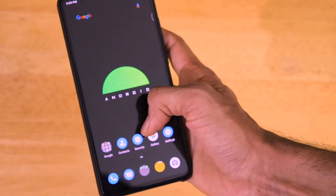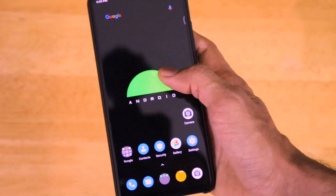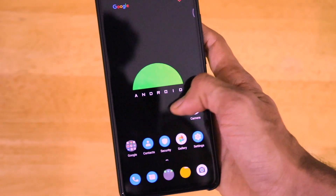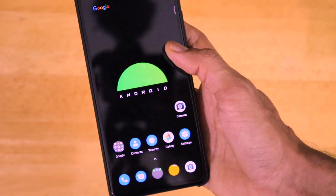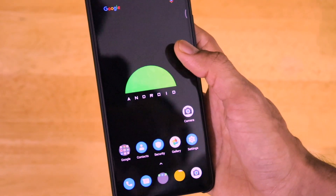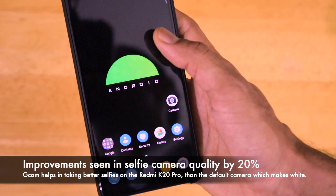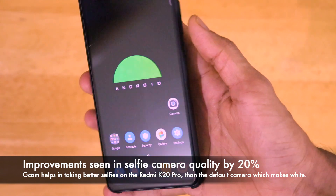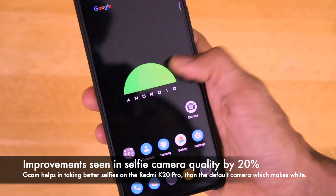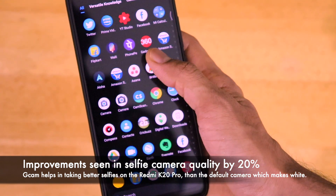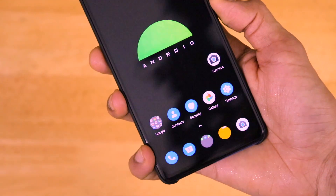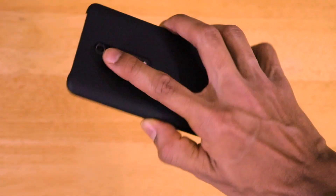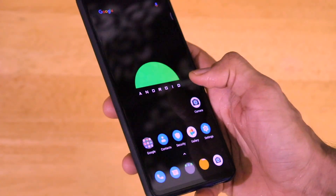I'm going to put some samples taken from the GCam 7.3 mod on the Redmi K20 Pro. I don't see much of a large improvement in the camera samples compared to the previous GCam mods. I think the selfie camera quality has improved a bit in GCam 7.3 compared to GCam 7.2. The camera performance of the phone has always been excellent — GCam 7.3 just complements the already outstanding camera quality on the Redmi K20 Pro.